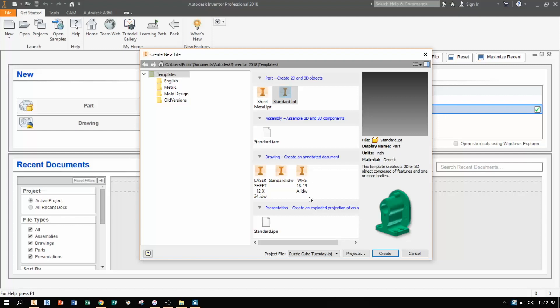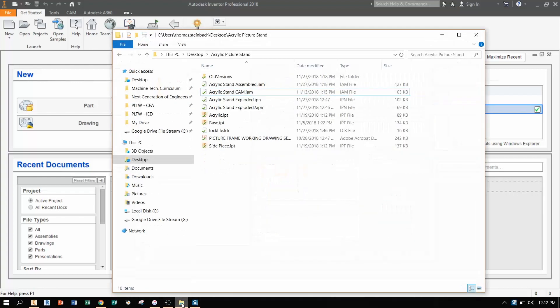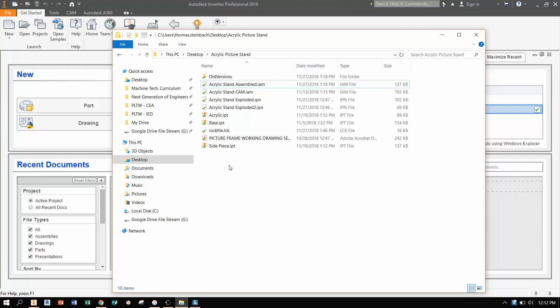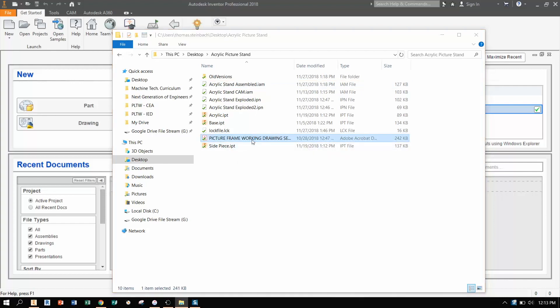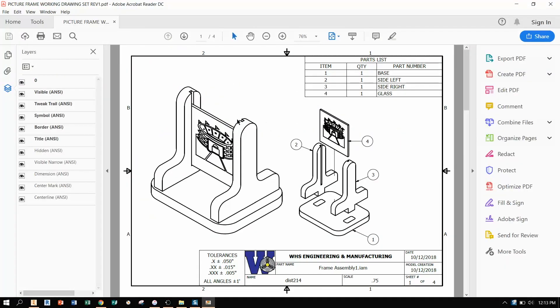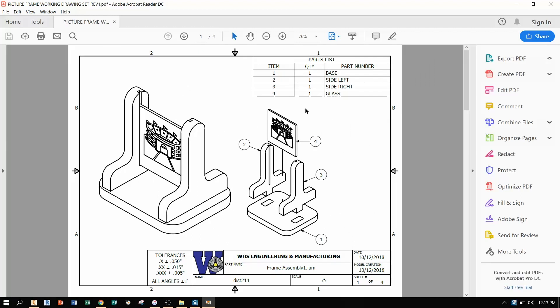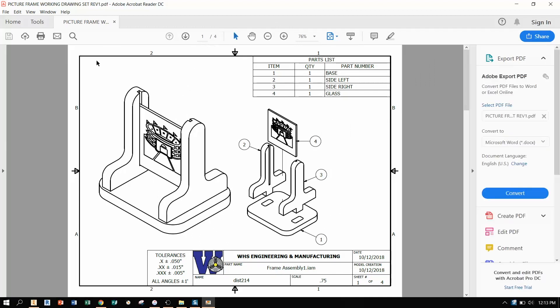All right guys, how's it going? So today we are going to be showing you how to create the working drawings for our acrylic picture stand. Now in order to do this you need to have all of the part files for this thing already drawn. Now I have a folder with them on my desktop with all of my parts already made.